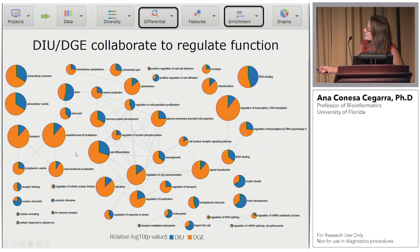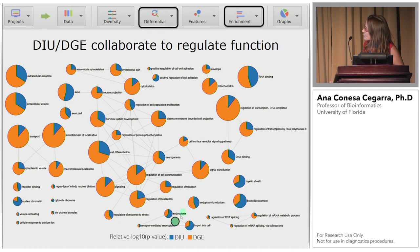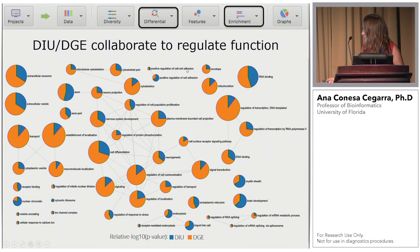Another type of plot we create shows the different terms enriched by differential isoform usage and differential gene expression, to see the contribution of transcriptional and post-transcriptional regulation to changes in different biological processes. In many cases there is a strong contribution of gene expression, but for example, RNA binding is one process where splicing plays a more important role in regulation.